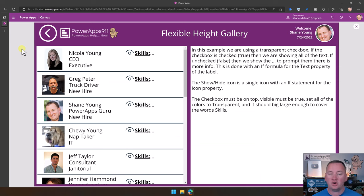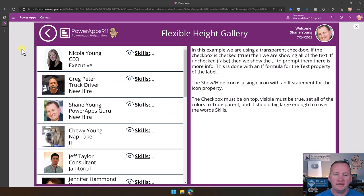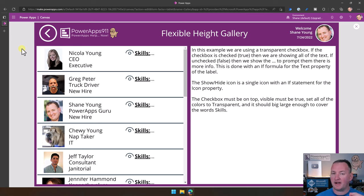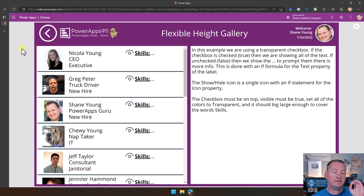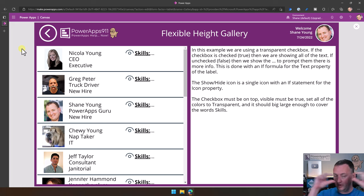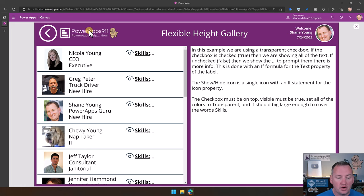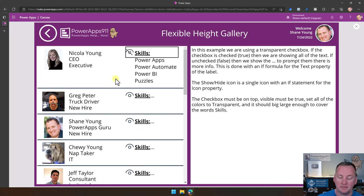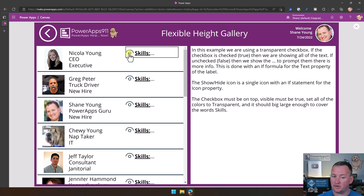Let's start with a demo of why you care about this. The idea of a Flexible Height Gallery is you can have it dynamically resize based on the amount of space that a given template or row in your gallery uses. Here you can see Nicola's record — if I expand out her skills it takes up more room. If I collapse them, it goes back in.